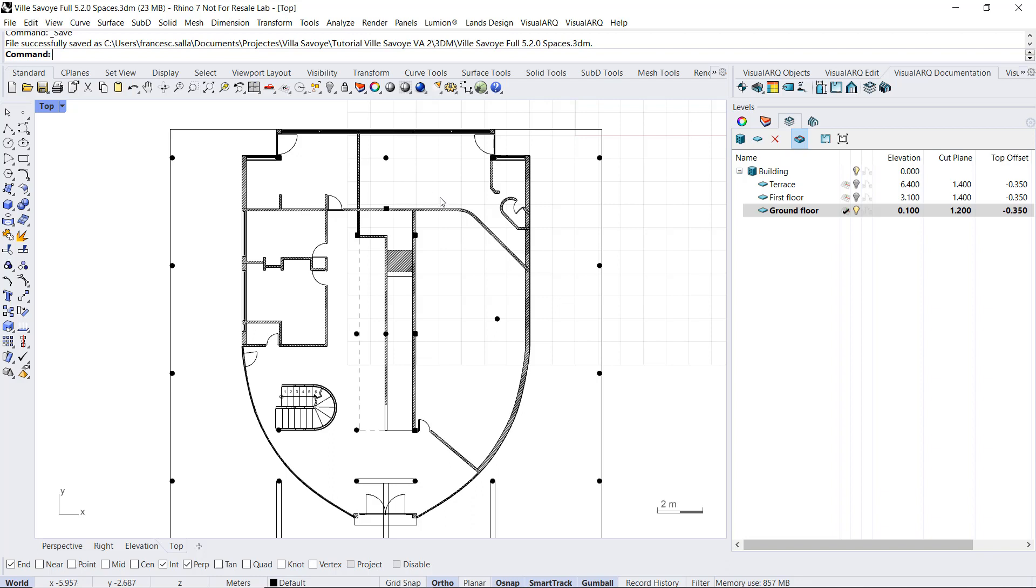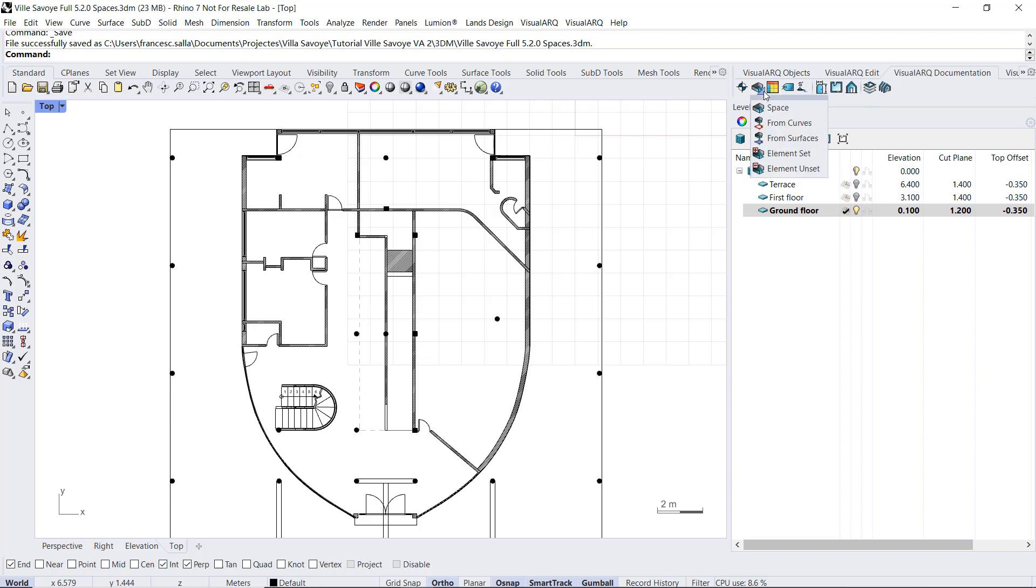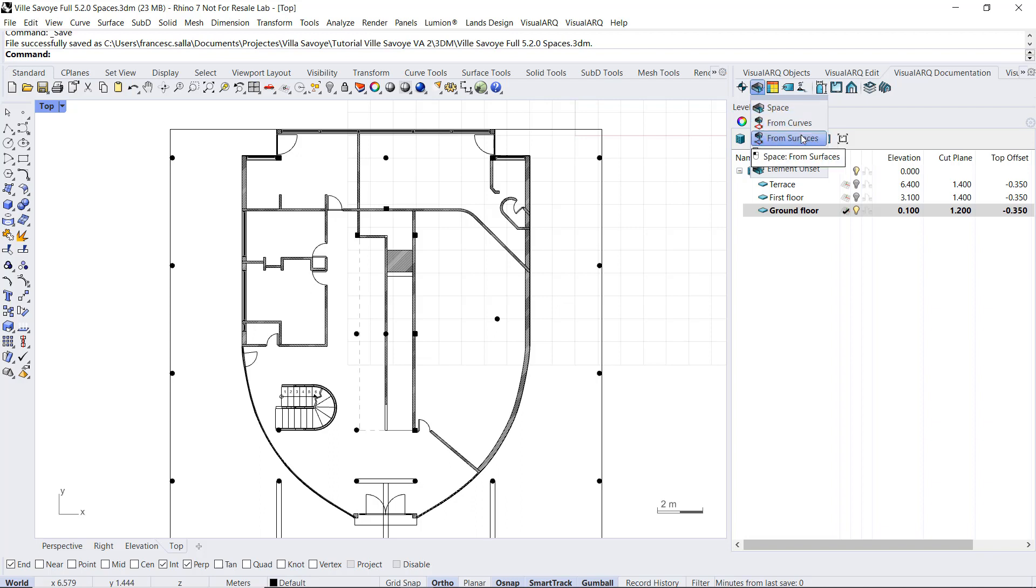There are different options by which we can insert the spaces. If we click on this arrow to see the different space commands, we can see that we create spaces from insert points, from curves, but also from surfaces.